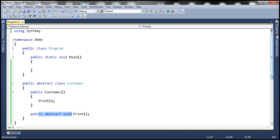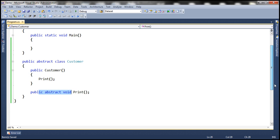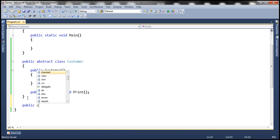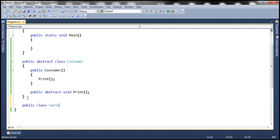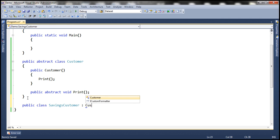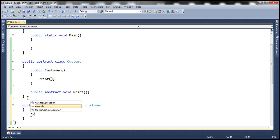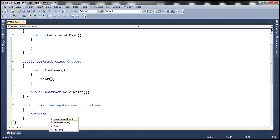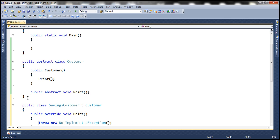To answer this question, let's create another class. Let's call it savings customer. And let's make this class inherited from the abstract customer class. Let's provide the implementation for the abstract print method.